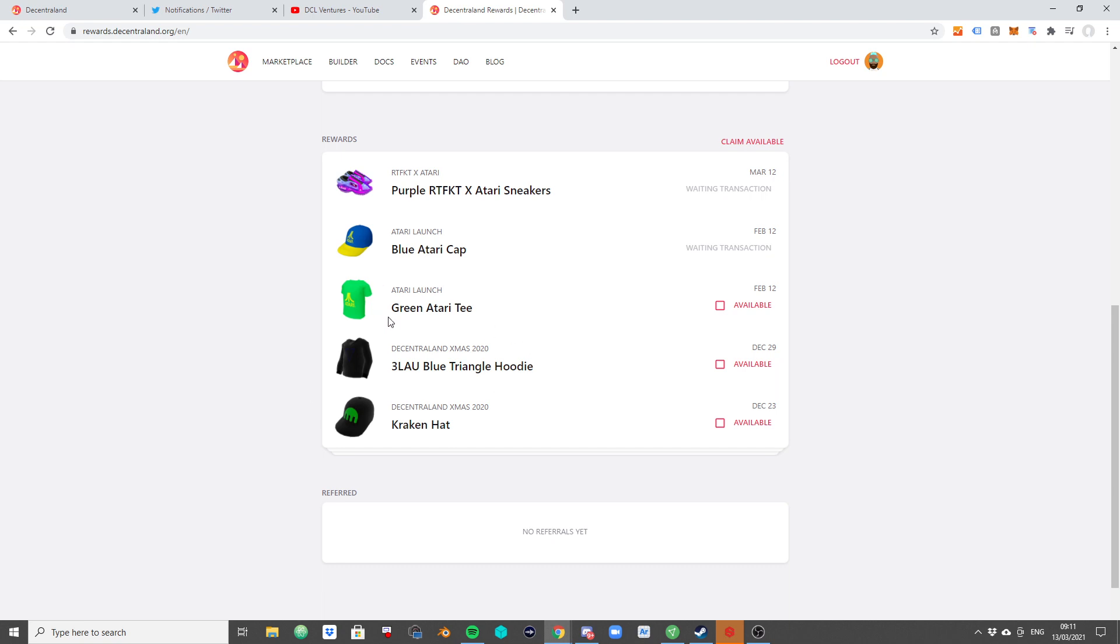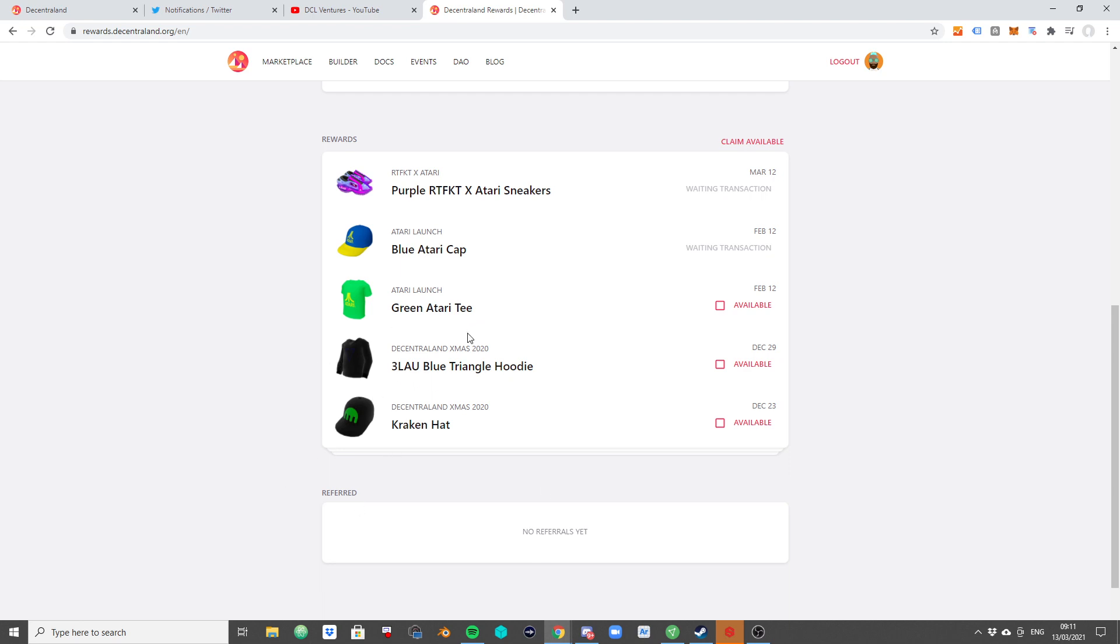Well, the thing is if you are participating in an event where Decentraland or a new brand launching in Decentraland are trying to incentivize you to interact, to engage with the brand, and they want to distribute an item for free like Kraken, like Thelao, like Atari, and now also that Atari sneaker.